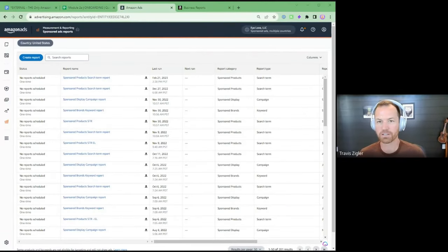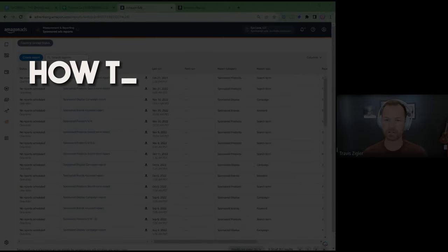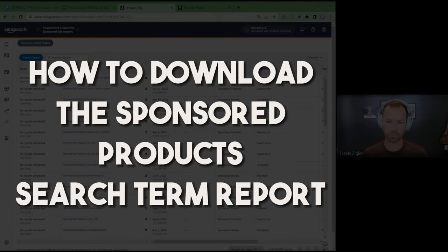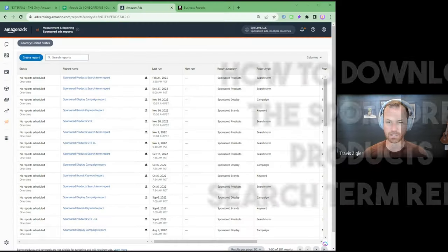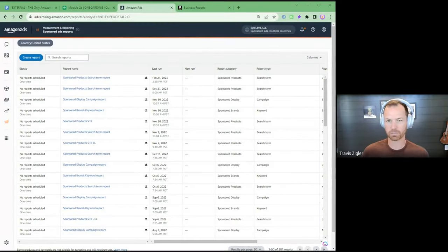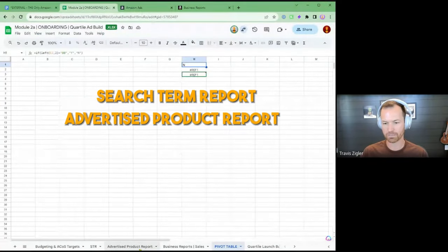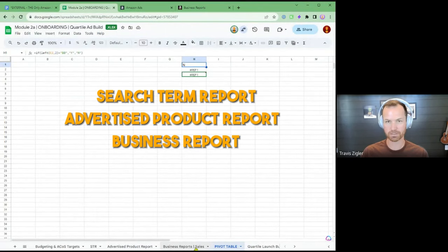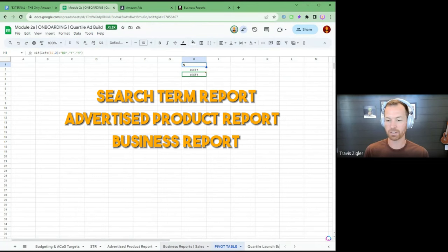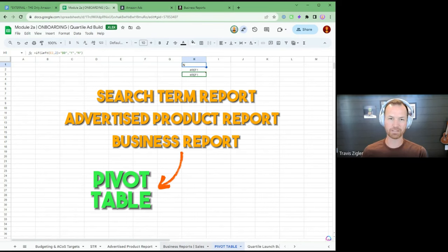Here we are on my screen. What I'm going to show you is how to download the sponsored products search term report, and then we're also going to download the advertised product report. We're also going to get your business report — this is your sales data to figure out the 80-20 of your products, the 20% of your products that are producing 80% of your revenue, and then you're going to see how we turn those into a pivot table.